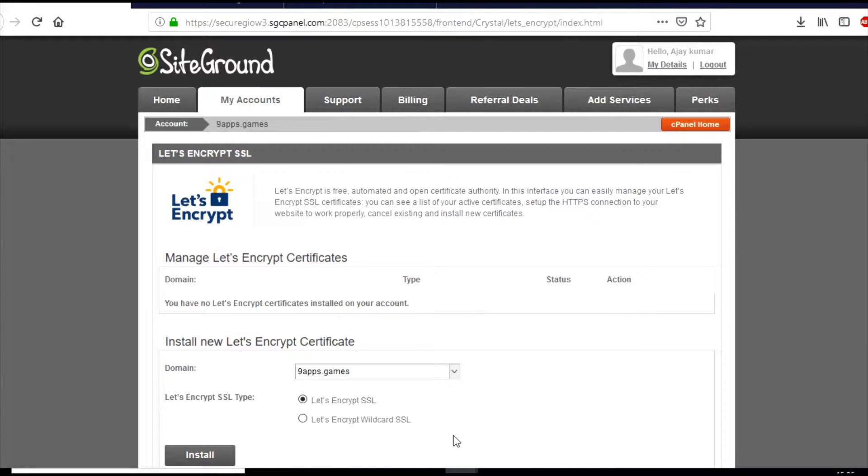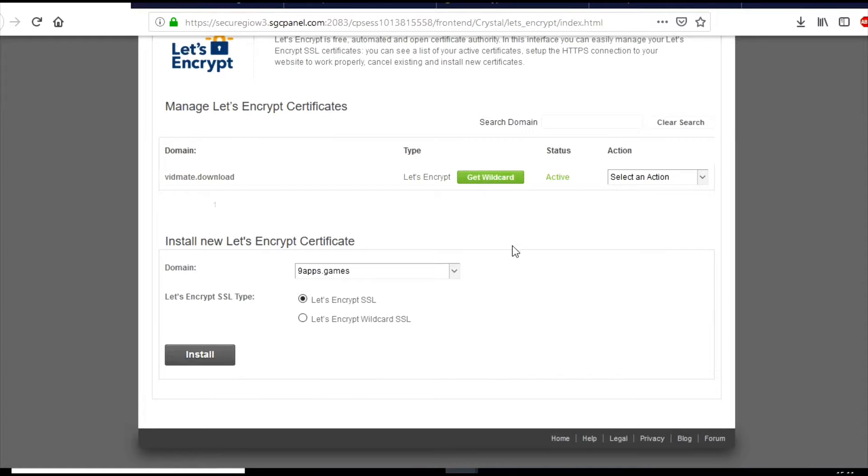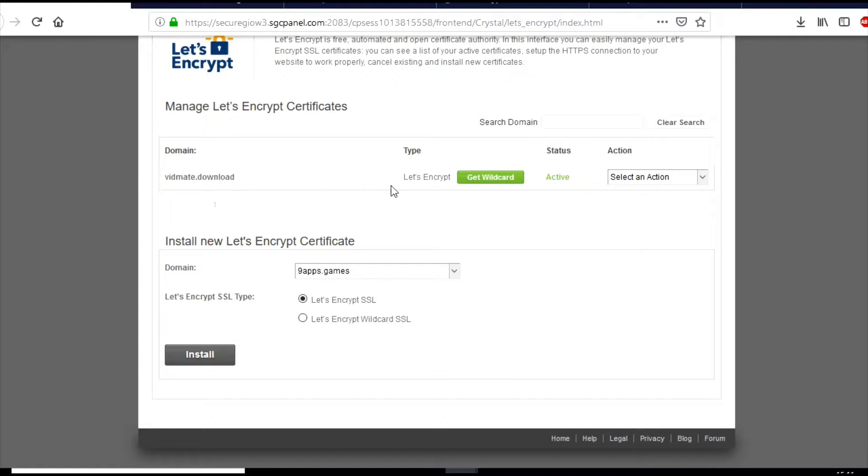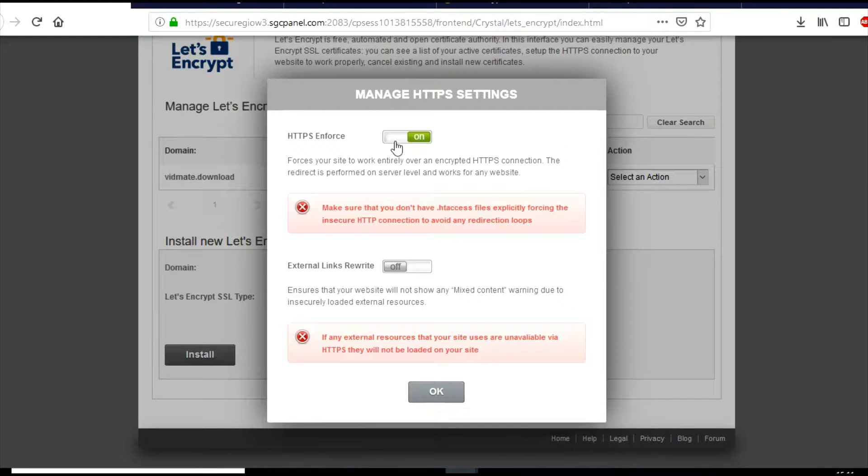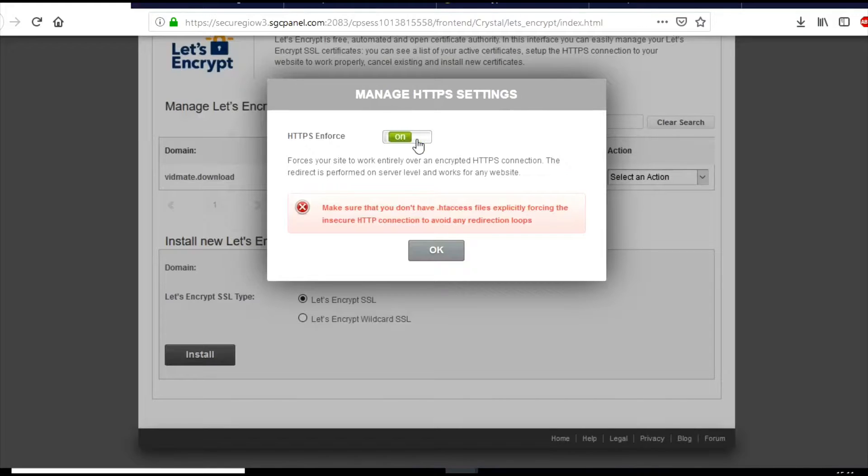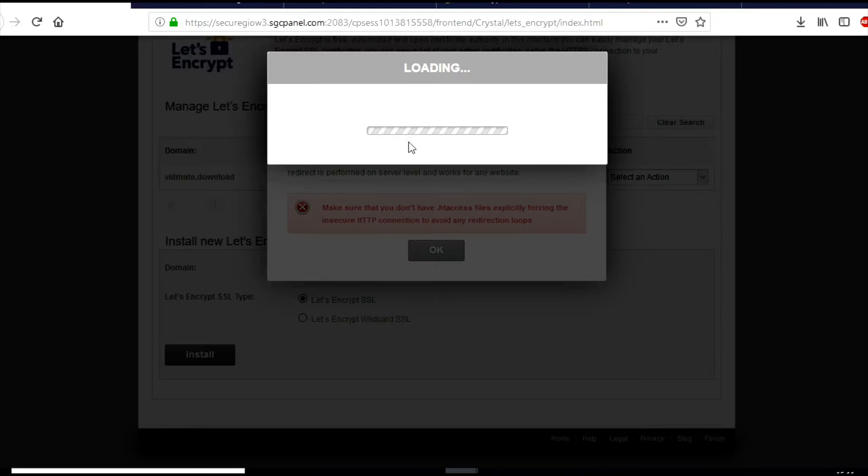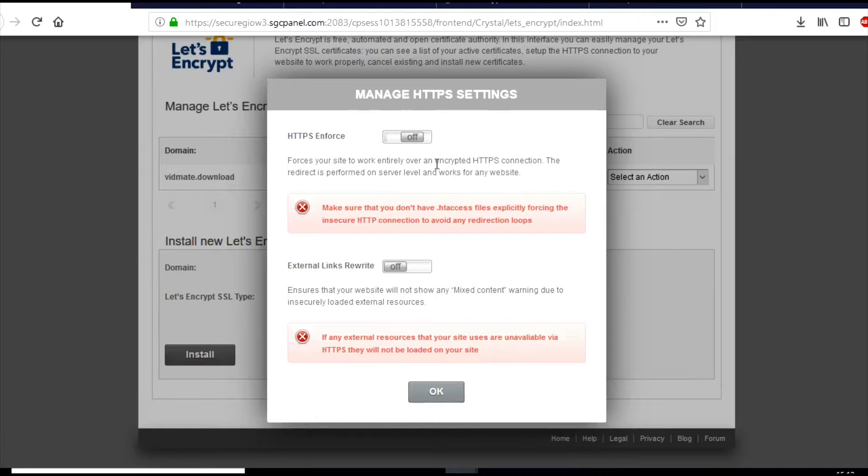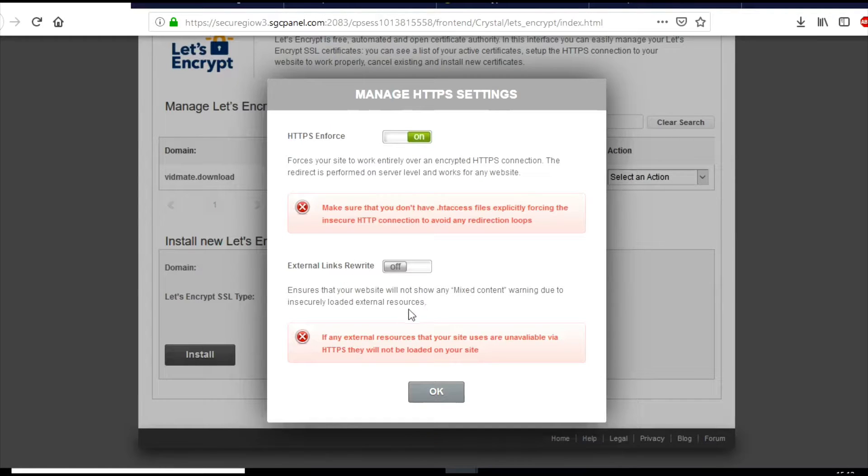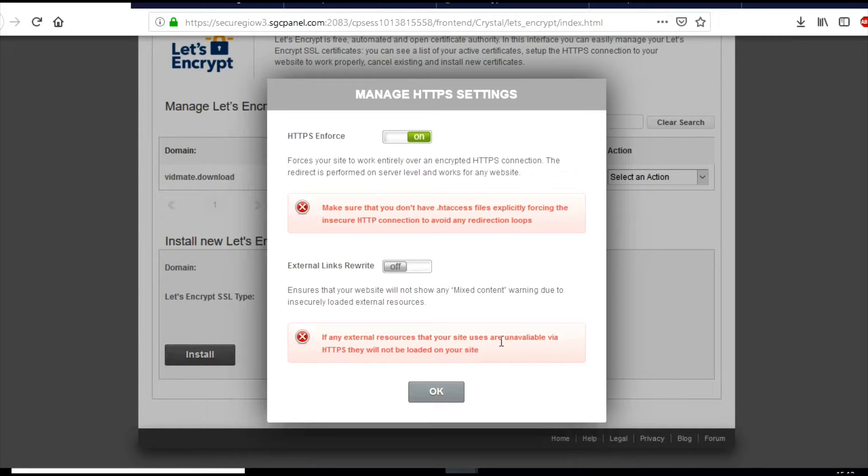So the install button is activated and it will be there in few minutes. You can also choose HTTPS and force so that your website will load on HTTPS forcefully.